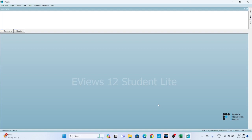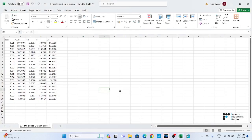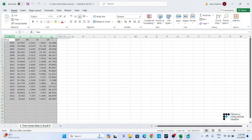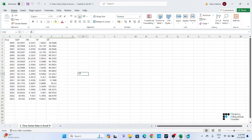Without further ado, let's start. Step 1: ensure that your Excel file is well organized. Each column should represent a variable and each row should represent a different observation. Make sure your data is clean and free from errors.